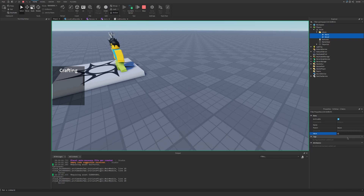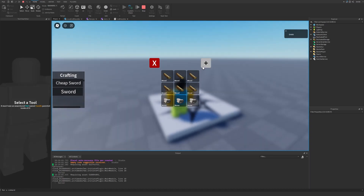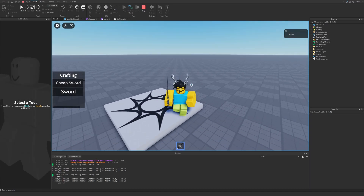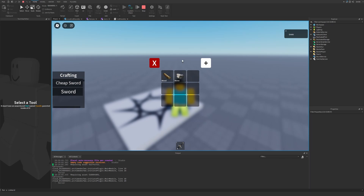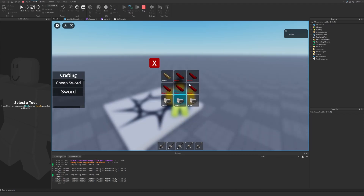Let's go back and now you can see I have the materials. Let's click craft — I just got a sword! For the cheap sword you'll get two. Let's get some more swords. As you can see, now I don't have enough anymore so I cannot craft.